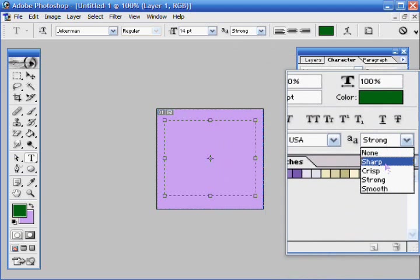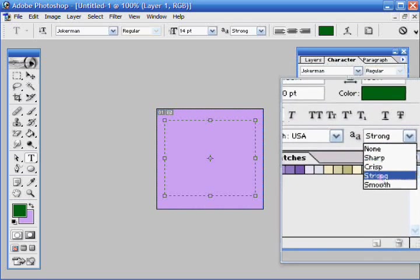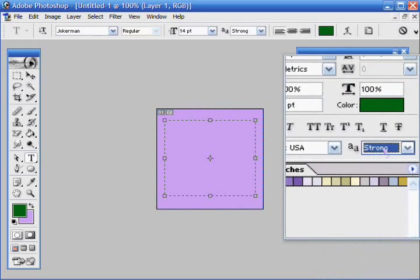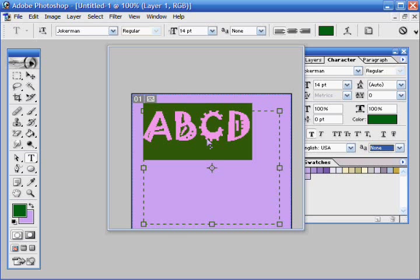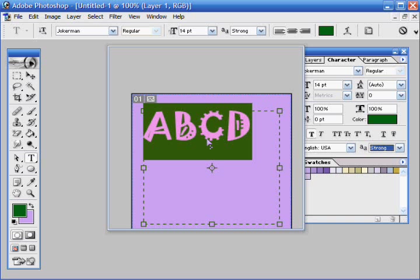And each of these will show up differently. It's a very slight change, like this is none, sharp, crisp, strong, smooth.